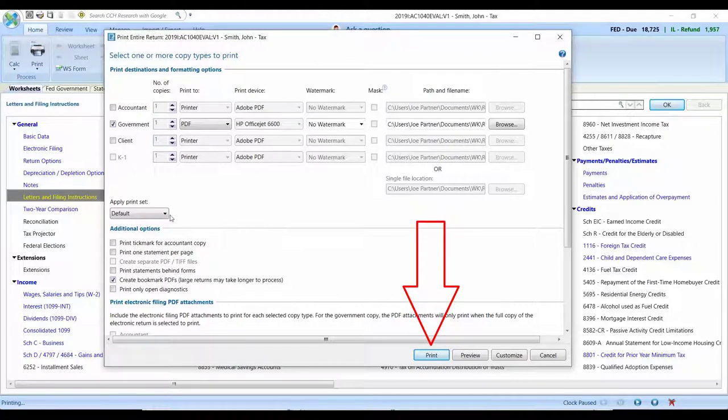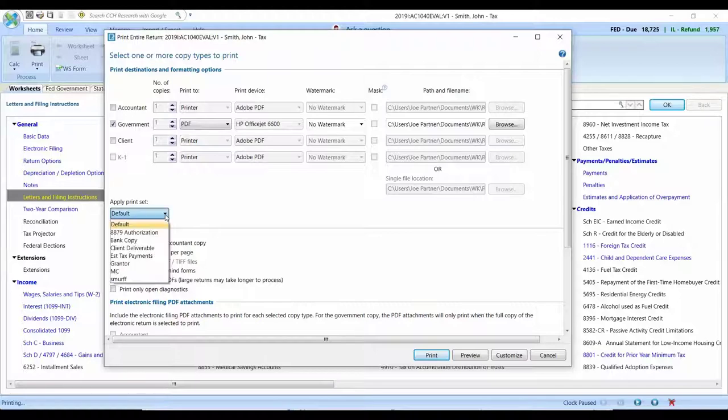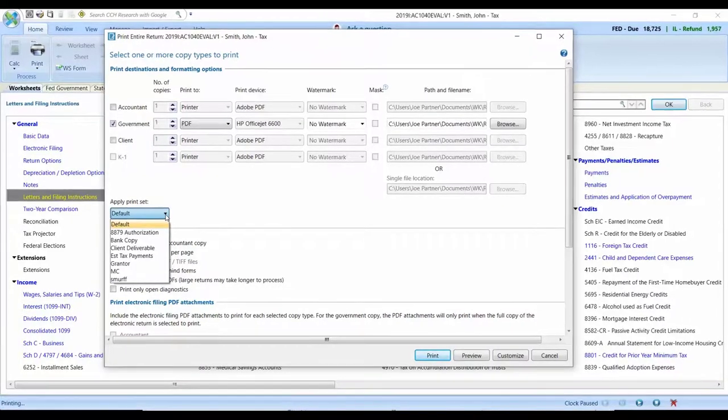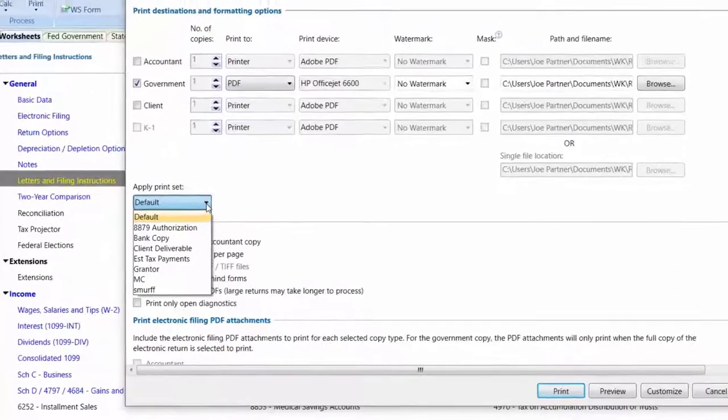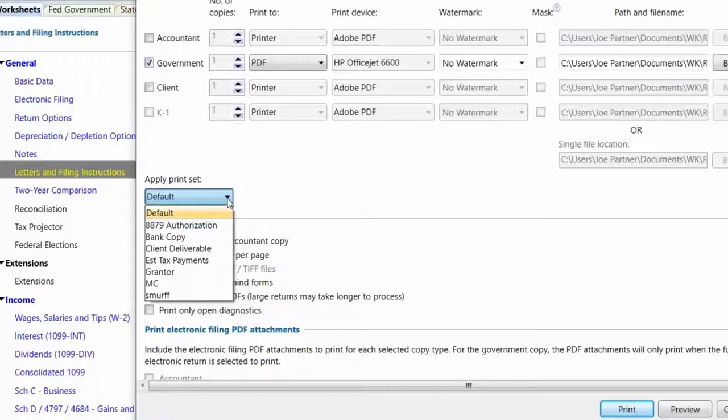What you'll now have the ability to do within CCH Access Tax is preconfigure and create what we call print sets. Those print sets now allow you to define the organization of the file that's created or the stack of paper that comes out of your printer each and every time.